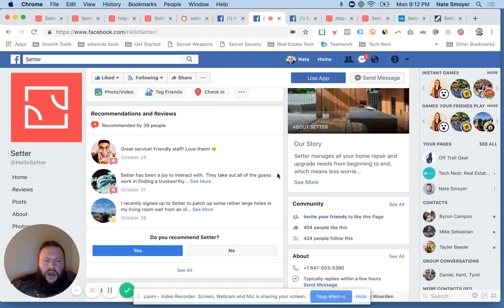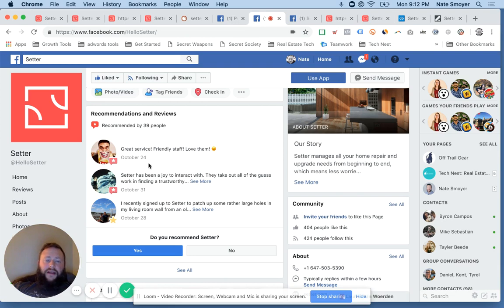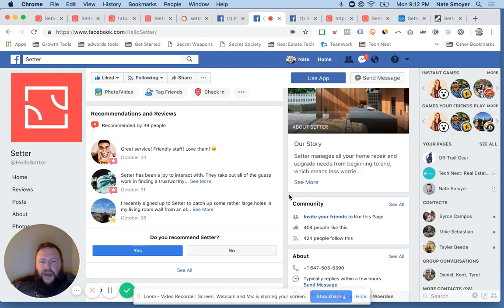Let's jump over to the page here. If my page will load. So I wanted to point these things out first off, here's a handful of recommendations already up on the page. So people are using it and loving it. Great service, friendly, Setter's been a joy to interact with. I recently signed up to patch some rather holes in my living room. Well, you know, so people are using it, recommending it, which is amazing.